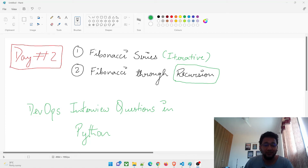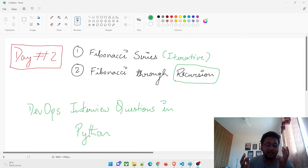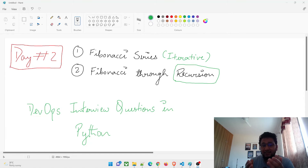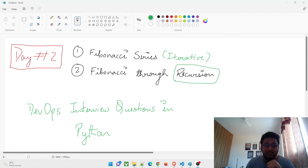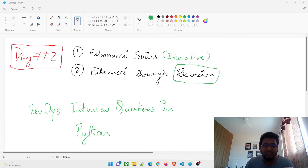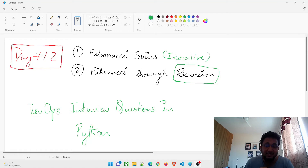Hey guys, welcome back to another video in the series of DevOps interview questions in Python, or Python interview questions in DevOps. Today is the second day, and we are going to discuss two problems. The first thing we're going to talk about is the Fibonacci series.